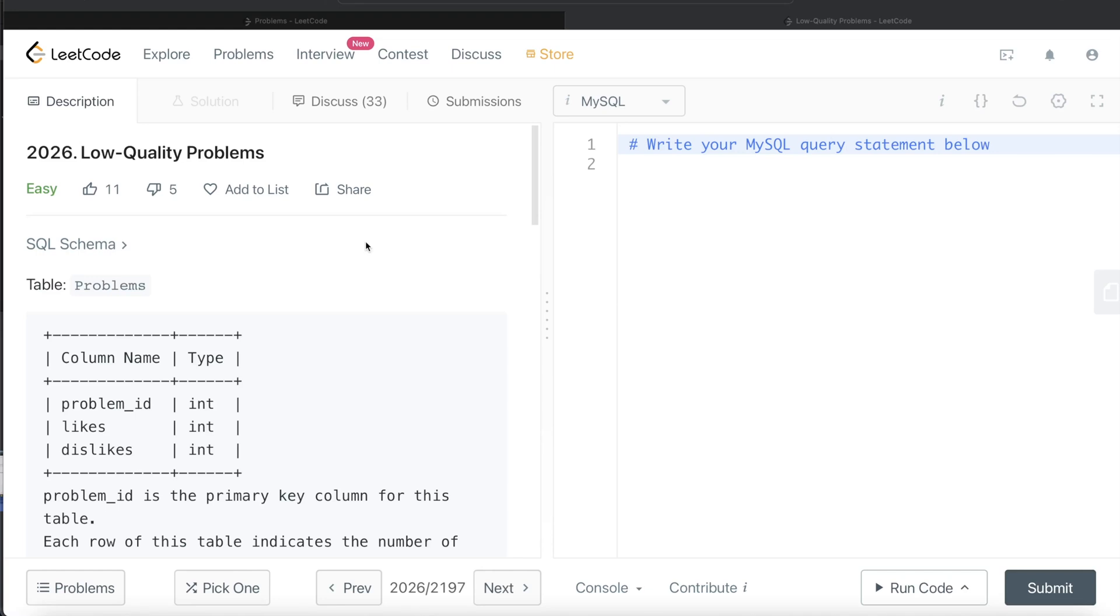Hey guys, welcome back to the channel. So this channel, Everyday Data Science, is all about trying to learn the different concepts involved in data science by practicing a lot of questions.